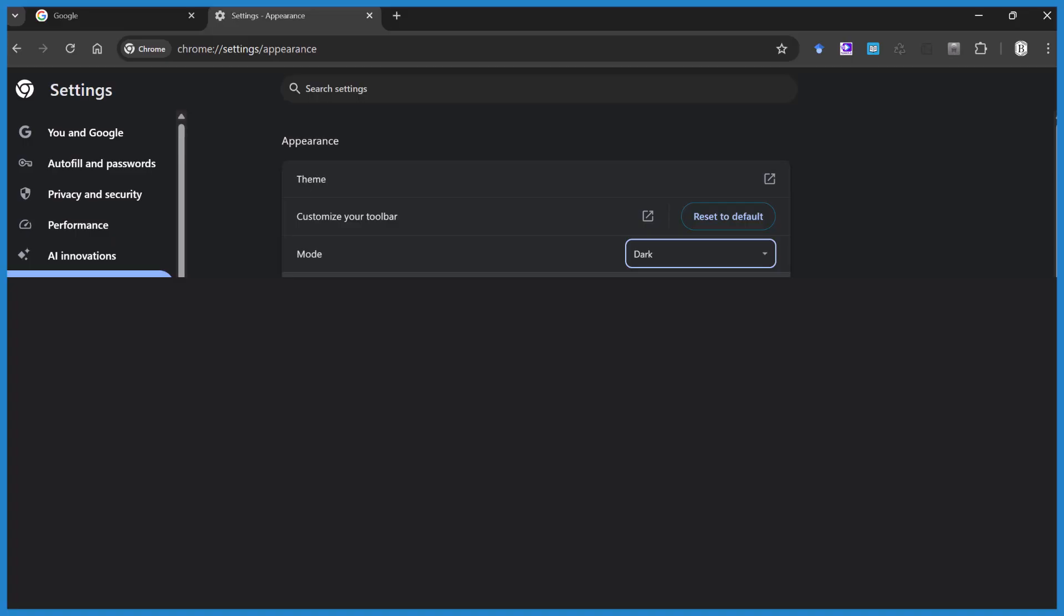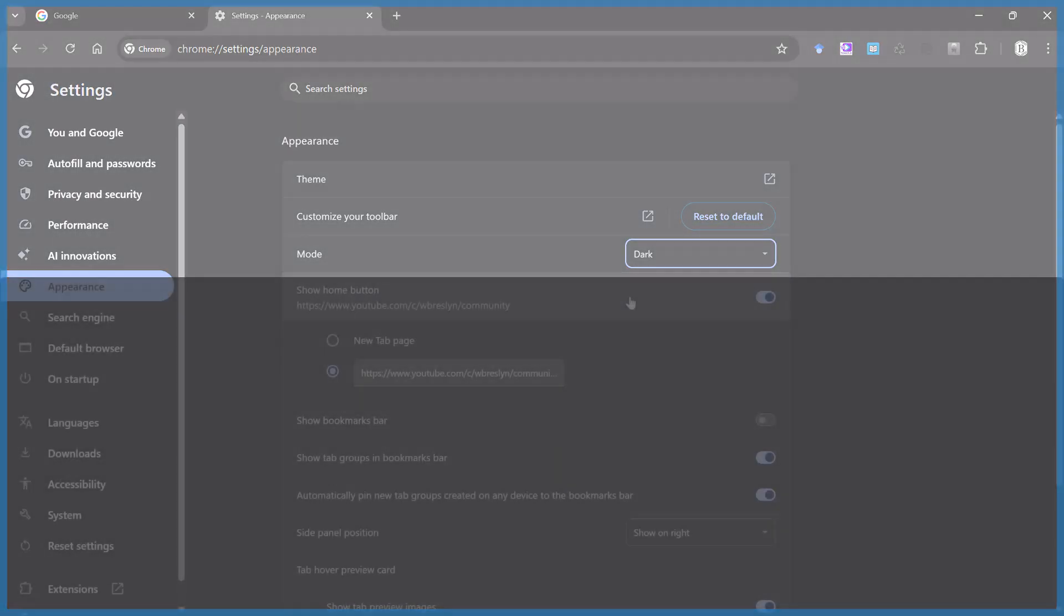That's it. This is Dr. B looking at how to turn on and off dark mode in Google Chrome. Thanks for watching.